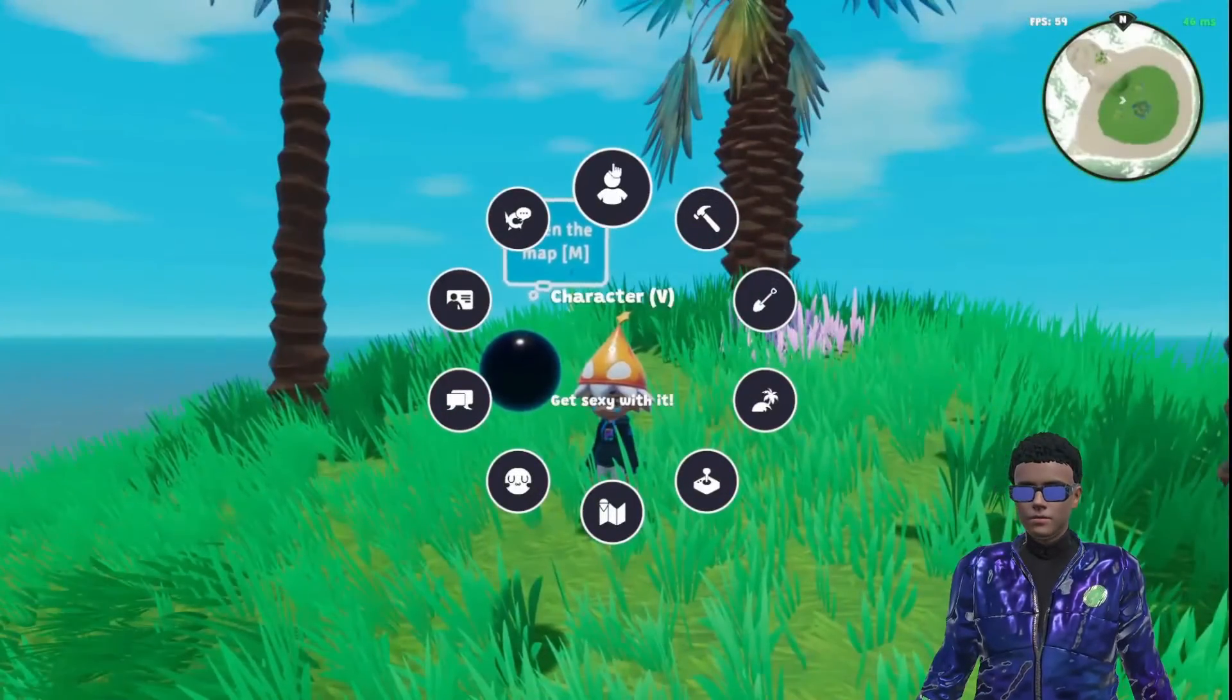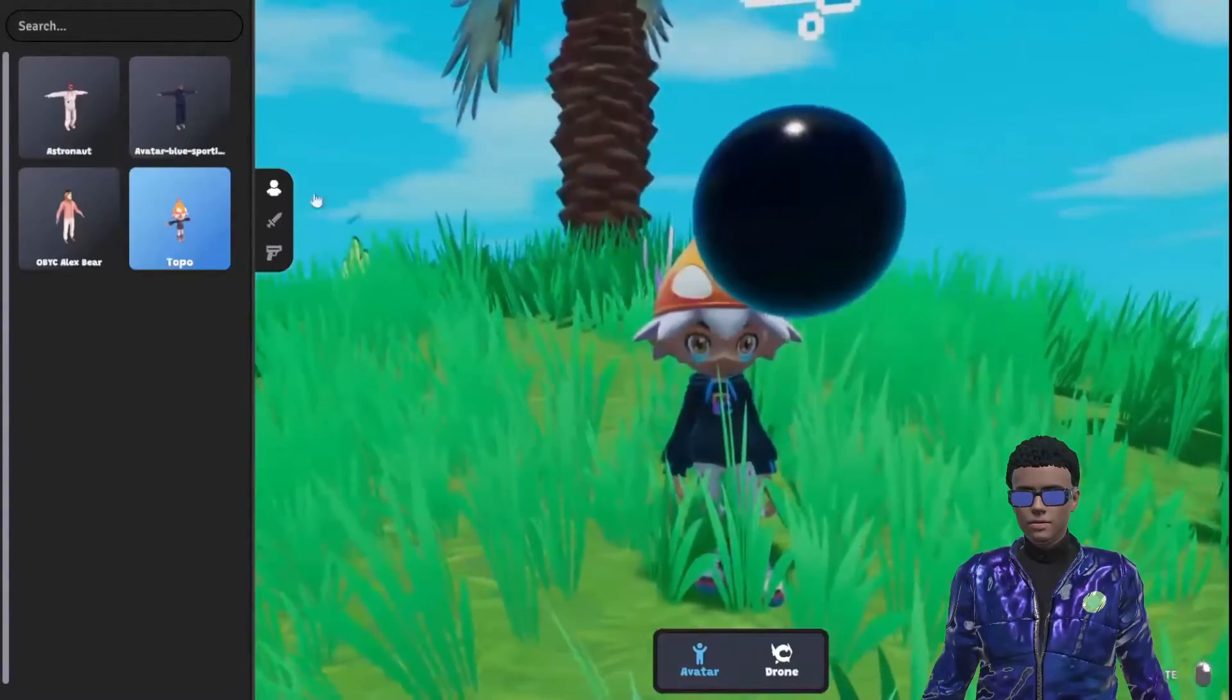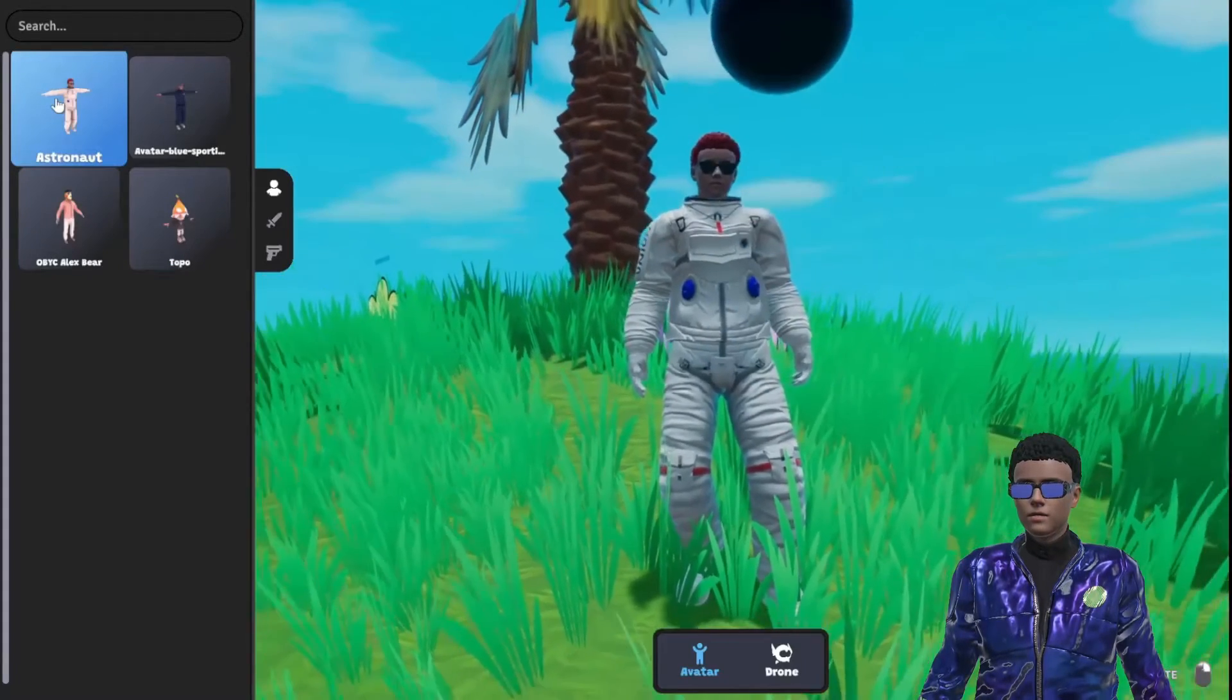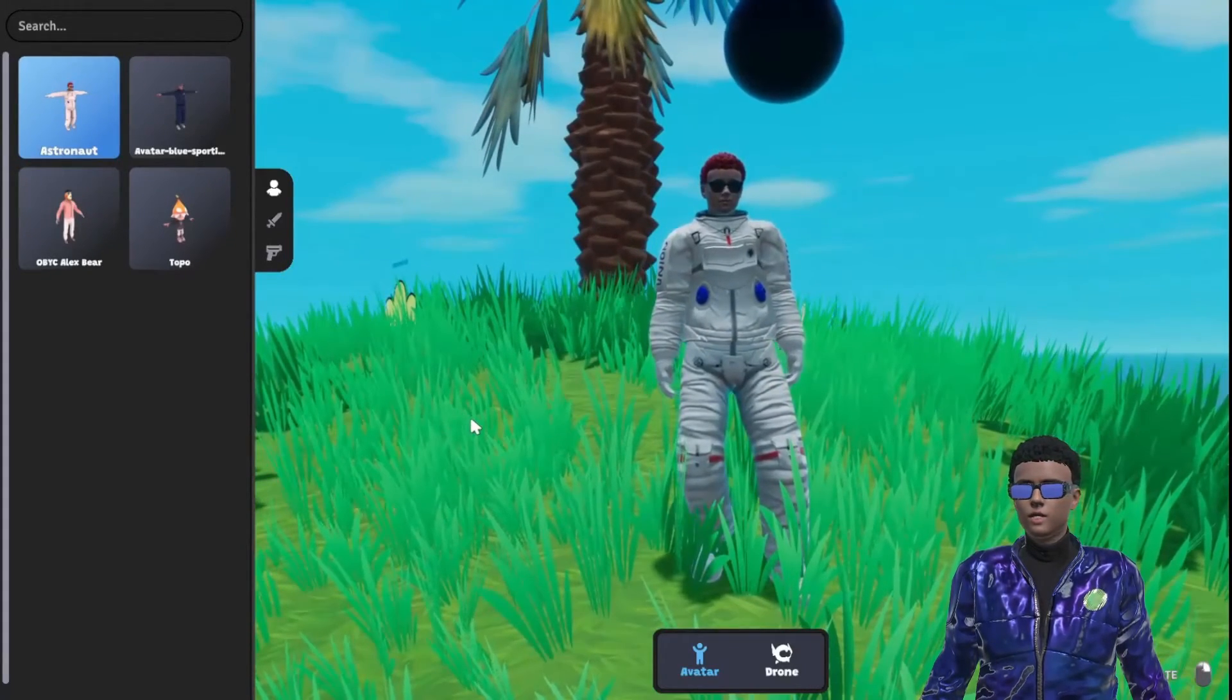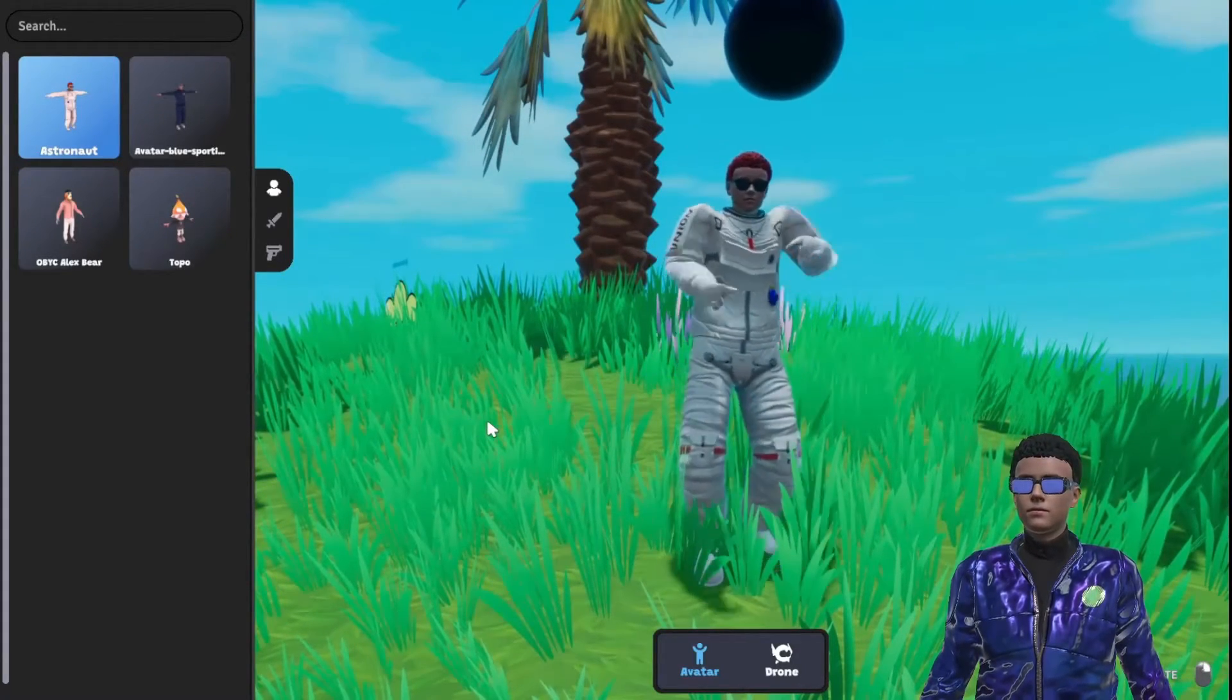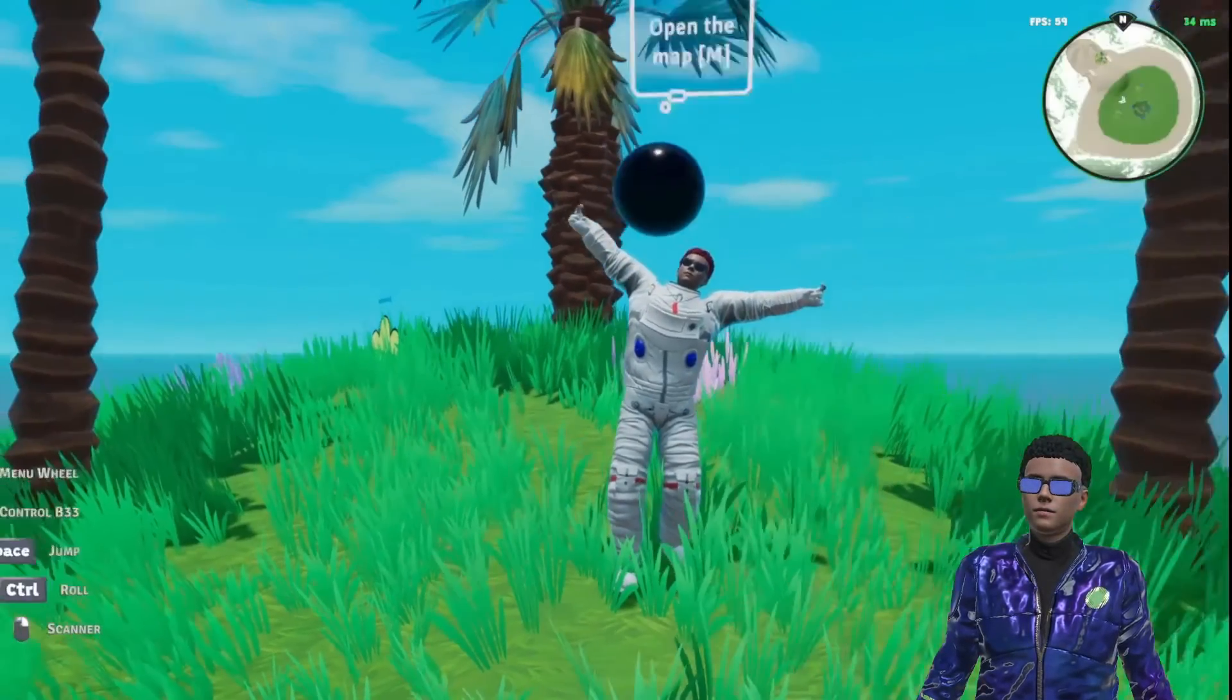Inside the game, press the tab key and click on Character. A menu will appear on the left showing the avatars in your wallet and those you've minted through Nifty Island. Click on the avatar you wish to use.